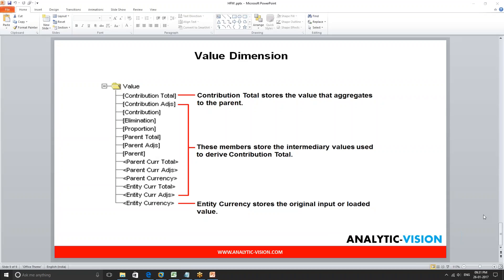By the end of this class I want every one of you to understand every single member within this value dimension. There are 14 different members here. This dimension does not support the hierarchy — all the members are root — however there is going to be a process flow. There is no hierarchical structure.